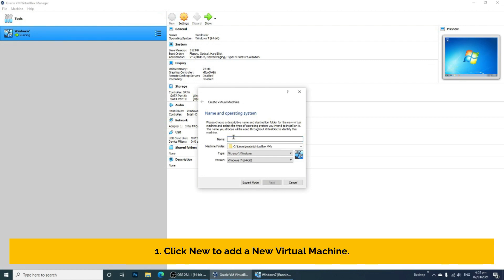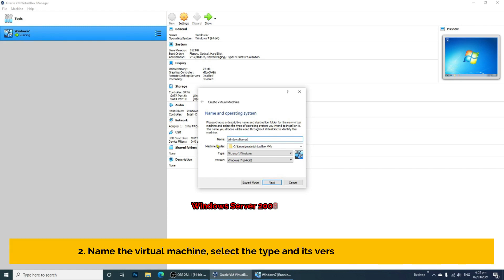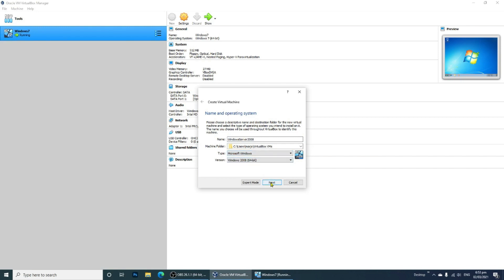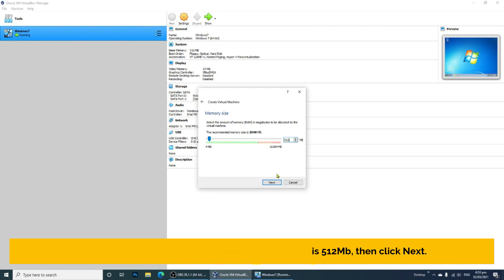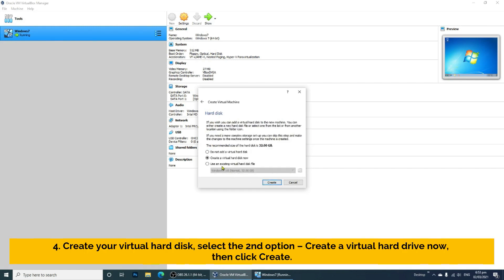Step 1: Click New to add a new virtual machine. Step 2: Name the virtual machine, select the type and its version, then click Next. Step 3: Set the memory to the recommended size, which is 512 MB, then click Next. Step 4: Create your virtual hard disk, select the second option — Create a virtual hard disk now — then click Create.